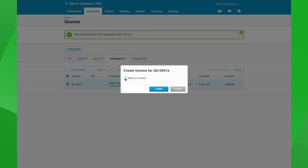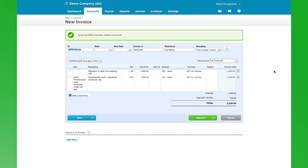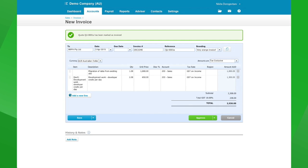We'll create the invoice. This is now our standard invoice screen in Xero. We're going to invoice it as of today's date — it just happens to be the same date as the quote, but that's not necessarily always the case.